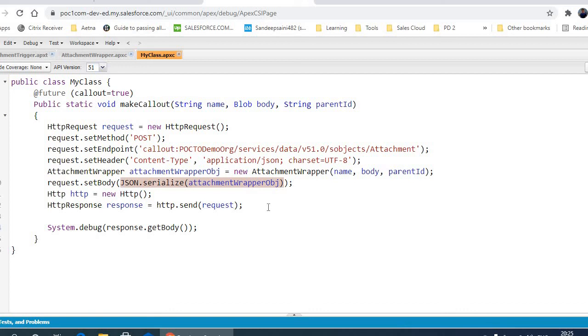And this document is attached to the target org. Thank you.